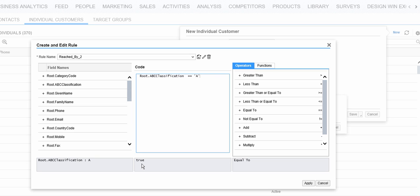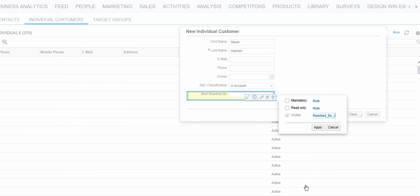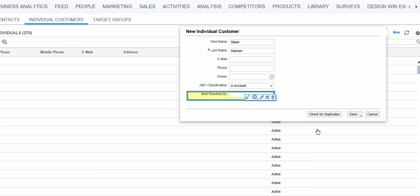Then, we decide if it's invisible, then it would be visible. So I click Apply and Apply.